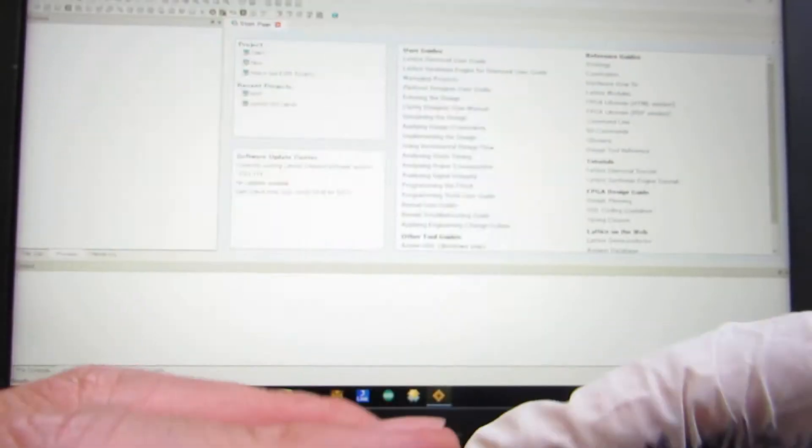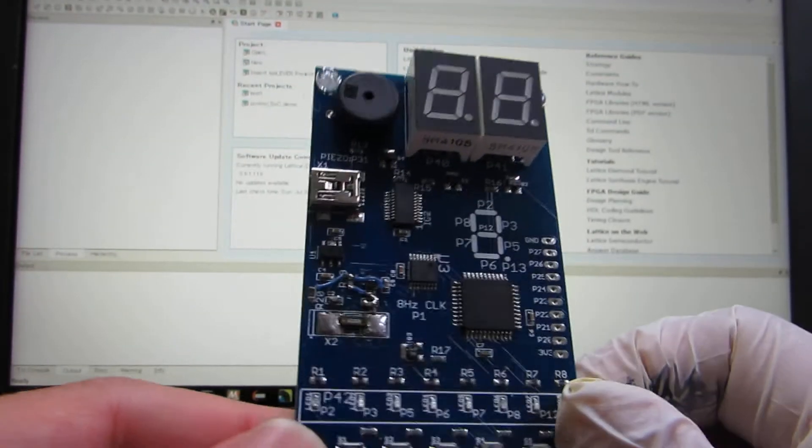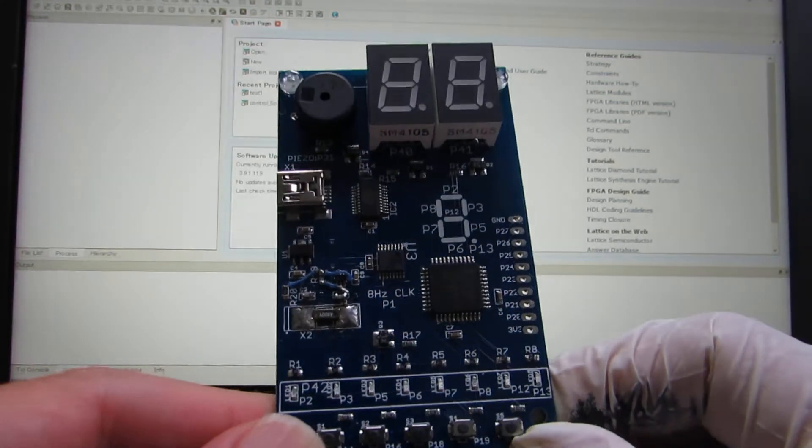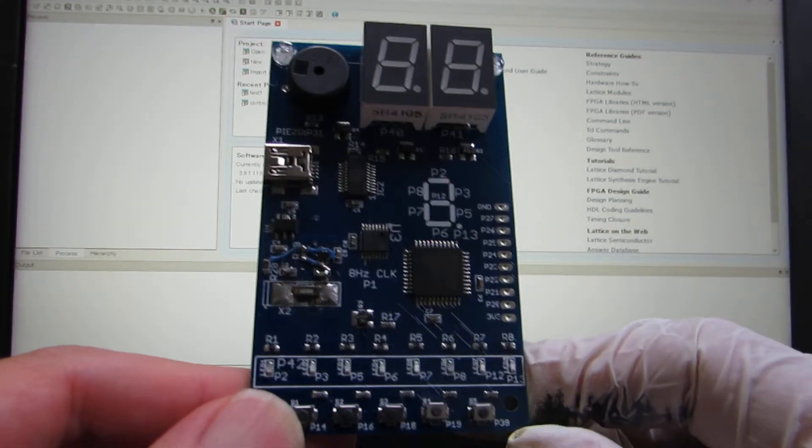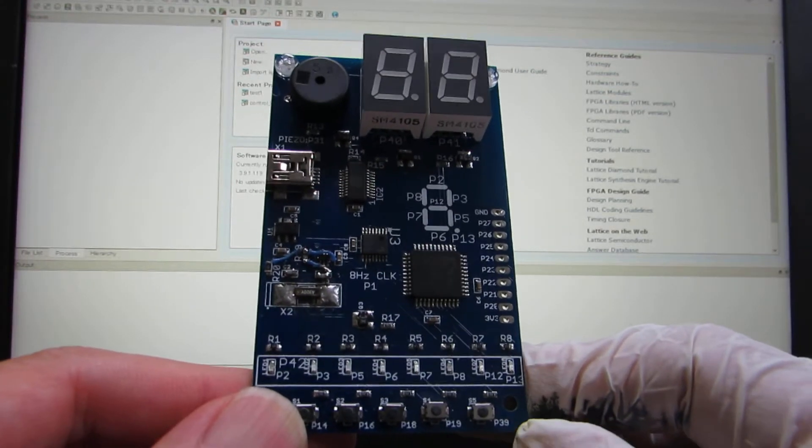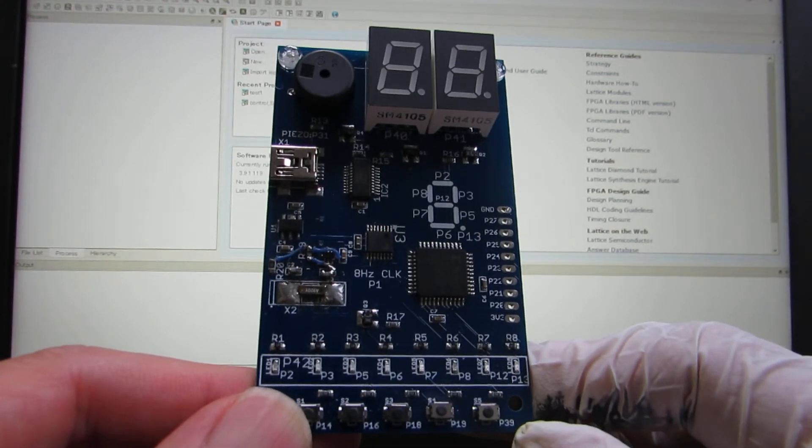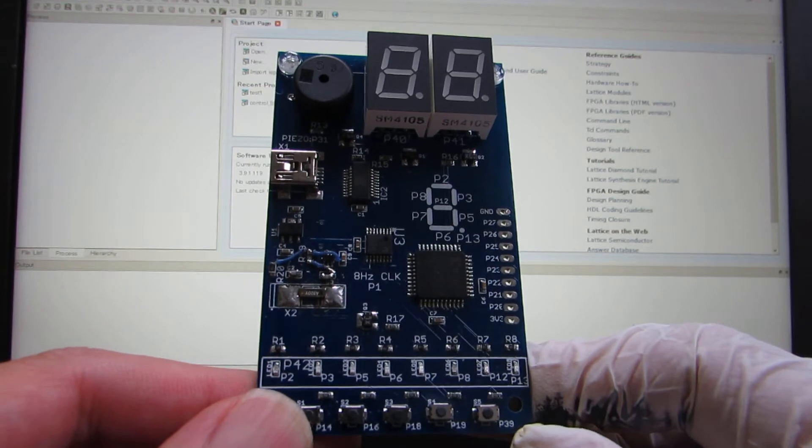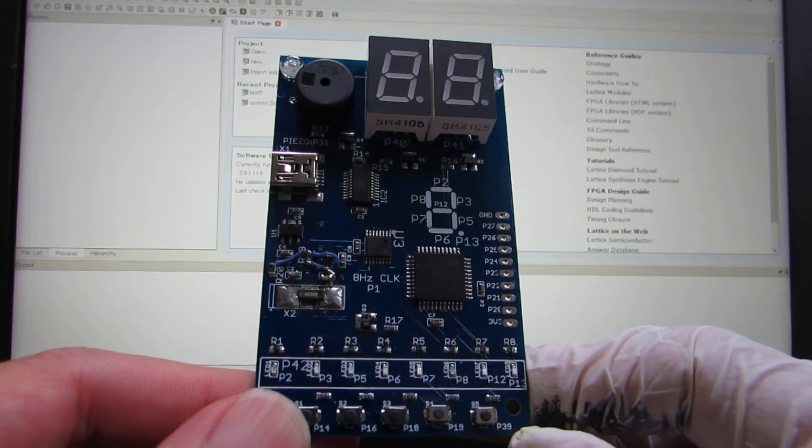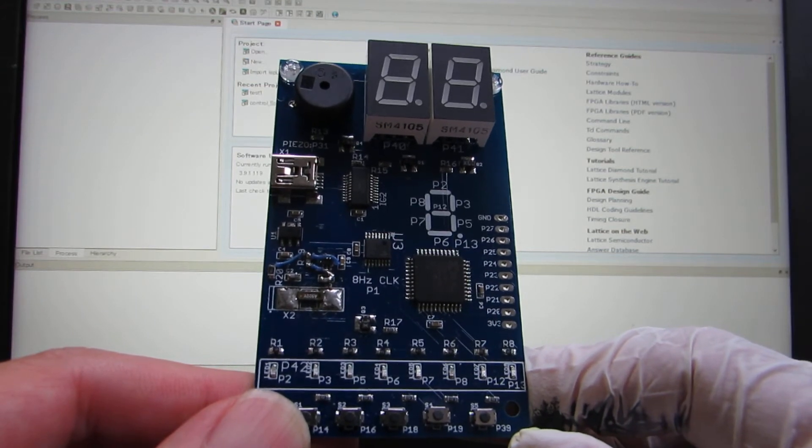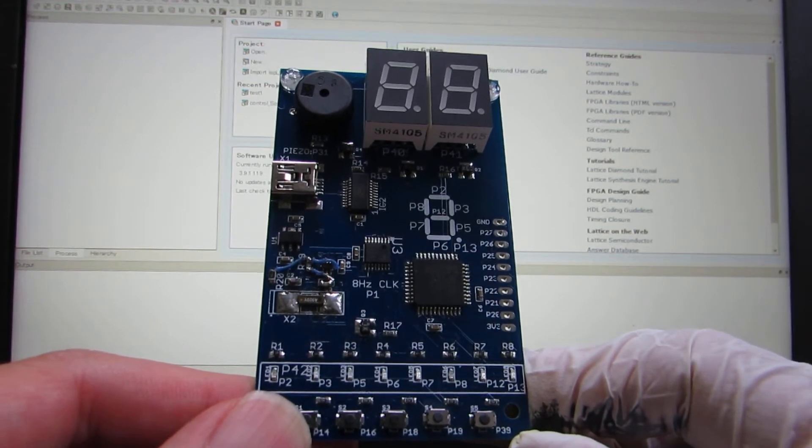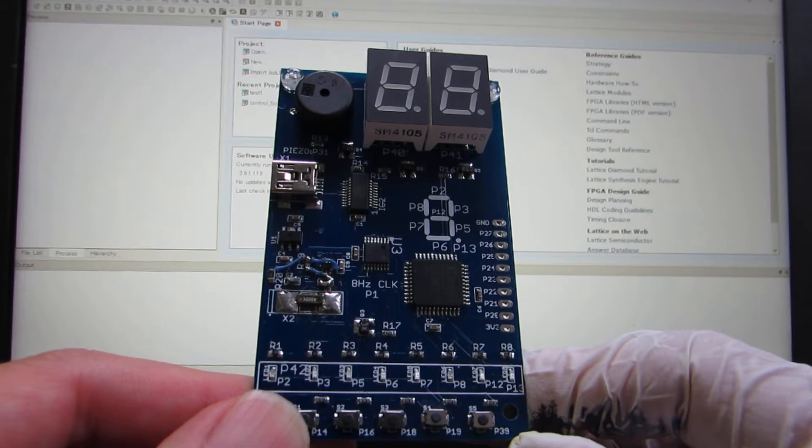And actually this is very nice, but one disadvantage is that it requires external program uploading programmer, SVF uploading programmers.